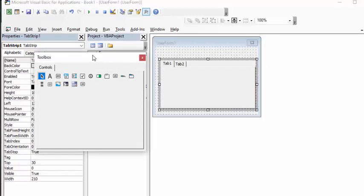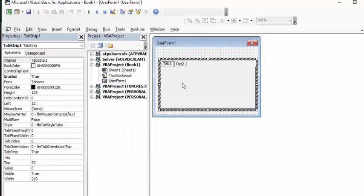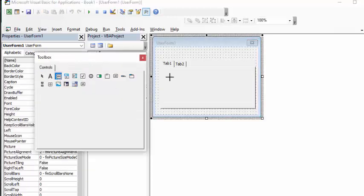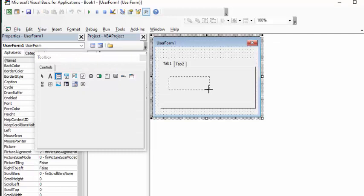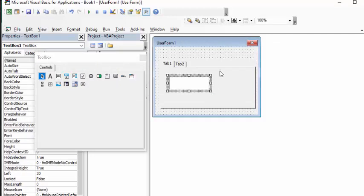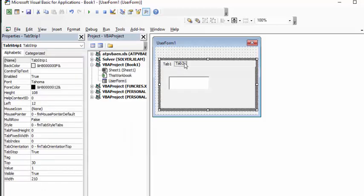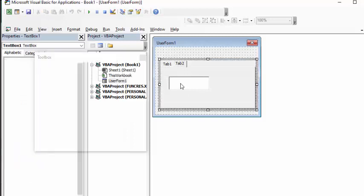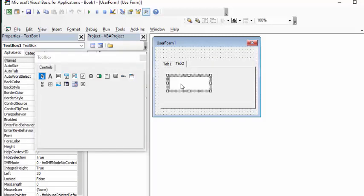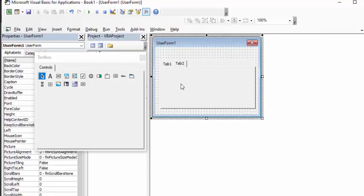Not knowing anything about tab strips, if you put a text box on there, when you click on the second tab the same thing is going to come up. So whatever you put on the first tab is going to appear on the second tab as well. So now let's remove these things — I click on the box and press Delete.